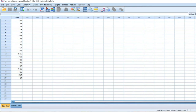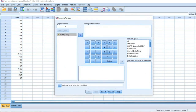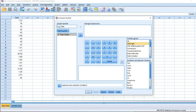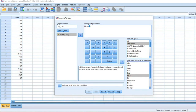Click on Transform, move on to Compute Variables, and define the target variable as 'log_data'. From the function group, select Arithmetic, then from the list select log base 10. Move log base 10 with the upper arrow to the numeric expression box and select the original data variable. Then add plus 1. The 1 is added because log base 10 of 0 is undefined, and our original data series may contain values of 0, so the addition of 1 is required. Click OK.